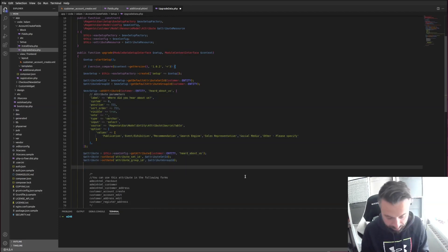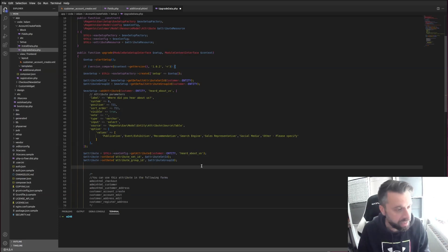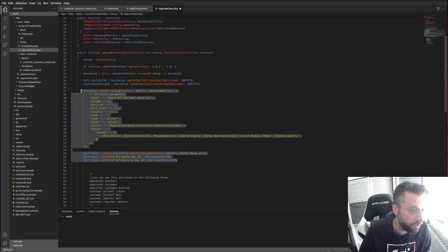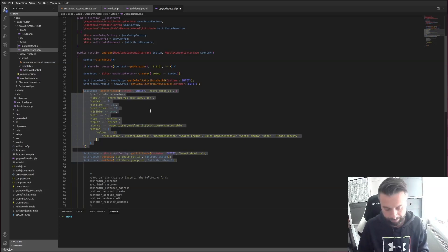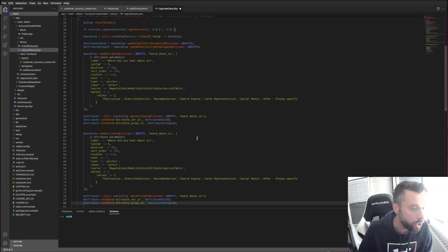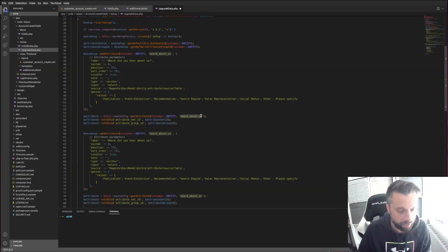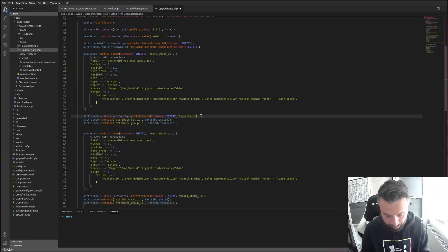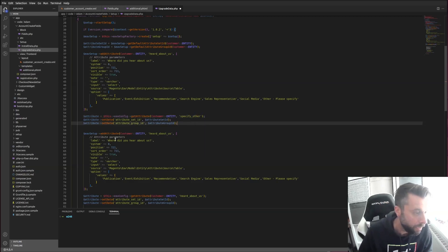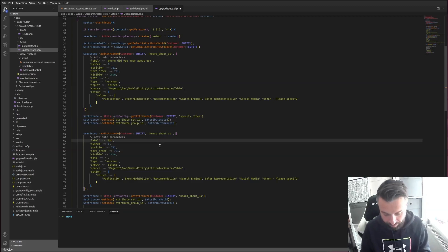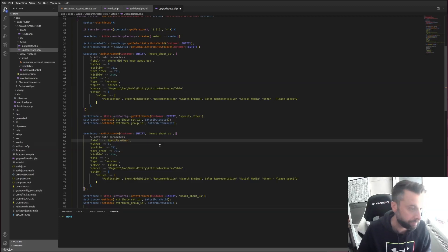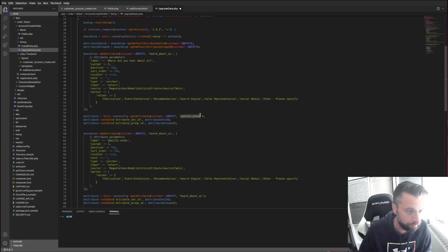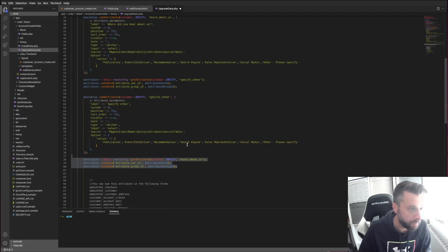Let's start by replicating the existing setup. I'm going to add another field and call it 'specify_other'. By the way, you need the entity identifier specified twice — if not, this is the part Magento uses to identify the entity that gets saved to.